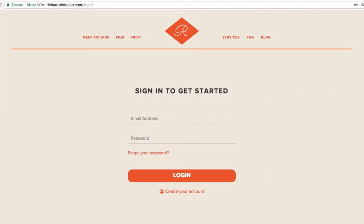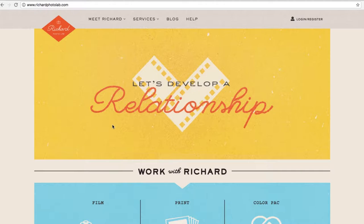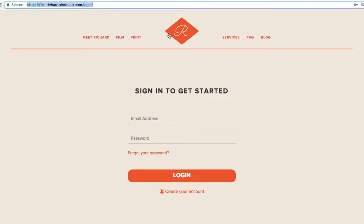The second thing you'll need to do in order to use ROSE is create an account login with Richard. You can do this by going to film.richardphotolab.com/login or simply click the login icon on the top right of Richard's website.